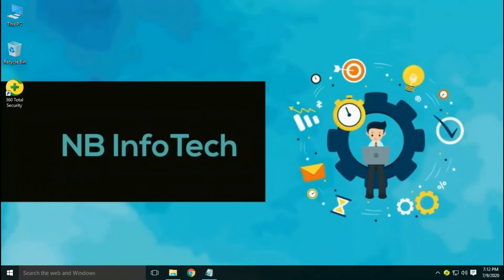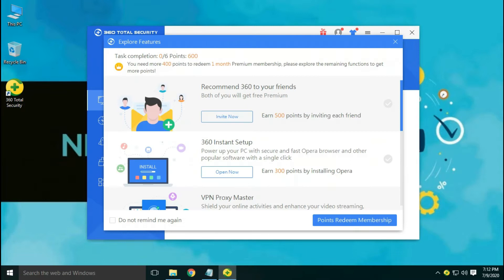Hello guys. Welcome to your YouTube channel NB Infotech. Today we are testing another free antivirus application against the latest malware samples. Today we are testing 360 Total Security antivirus against the latest malware samples.